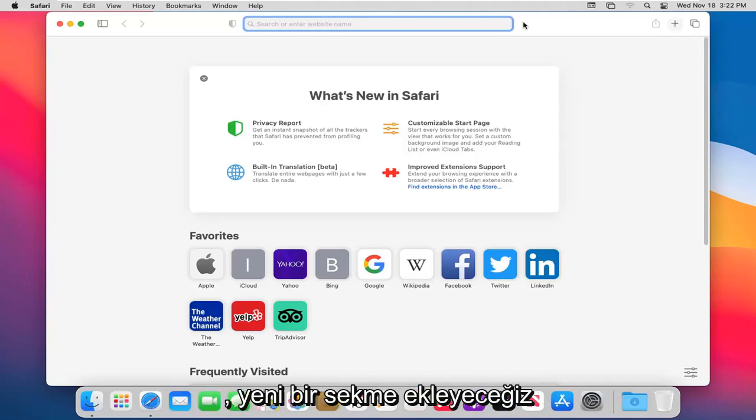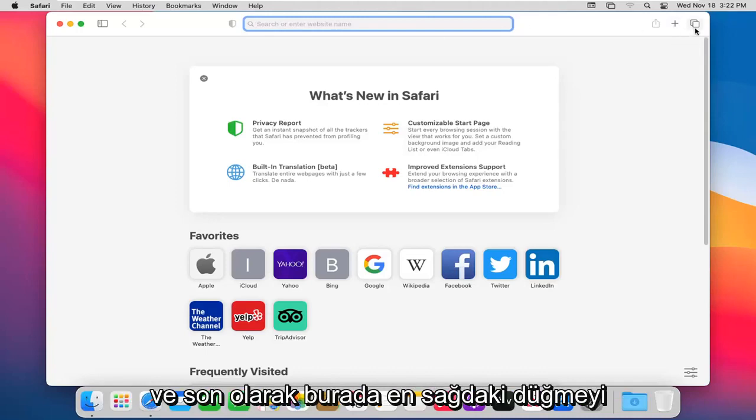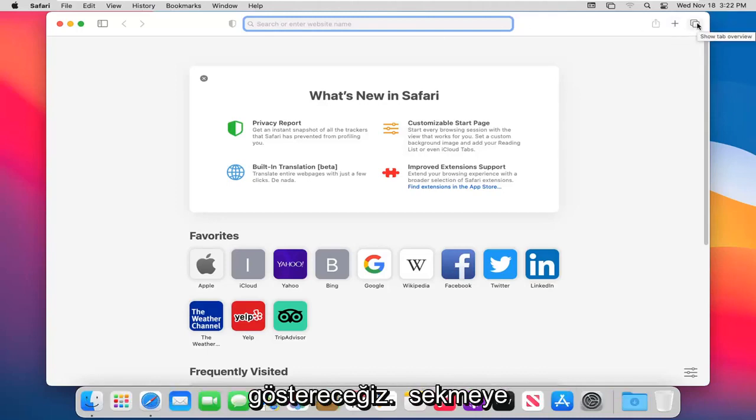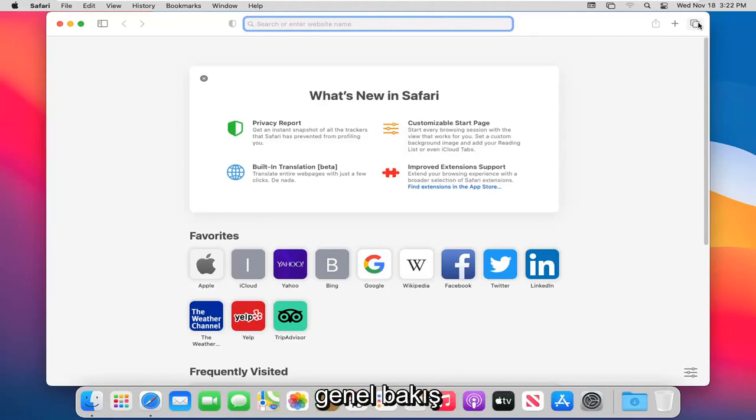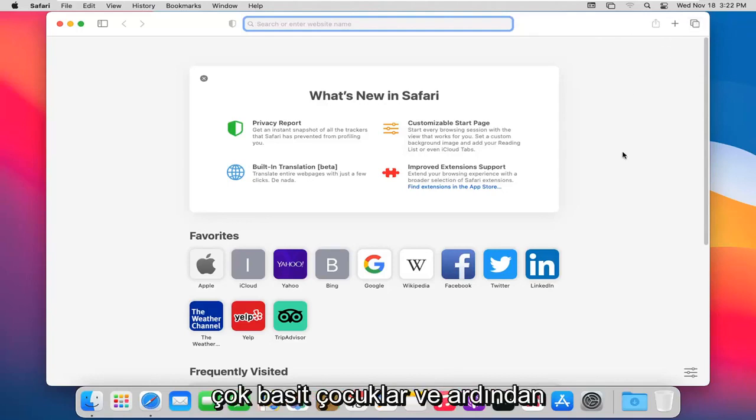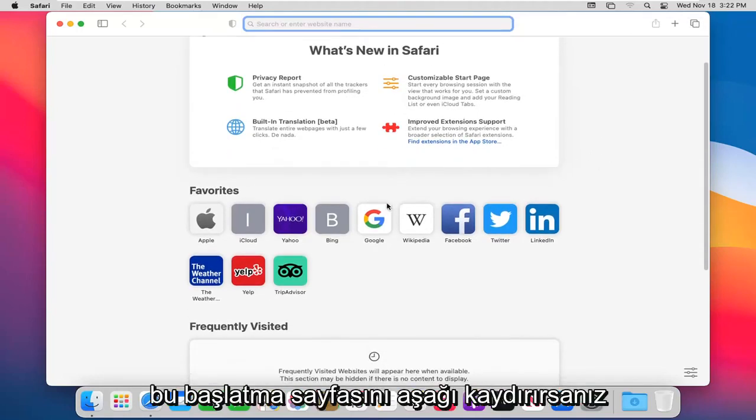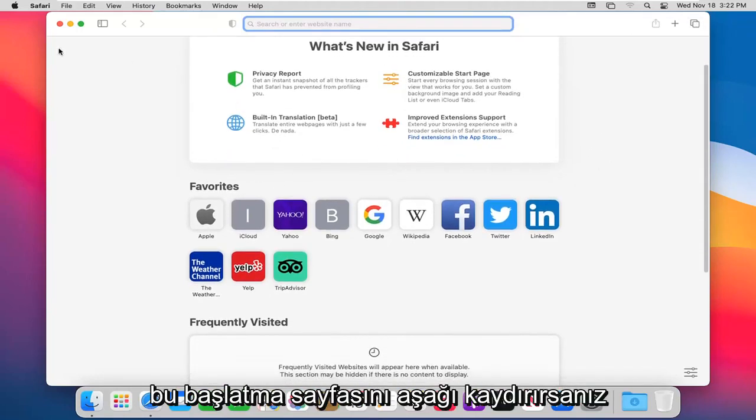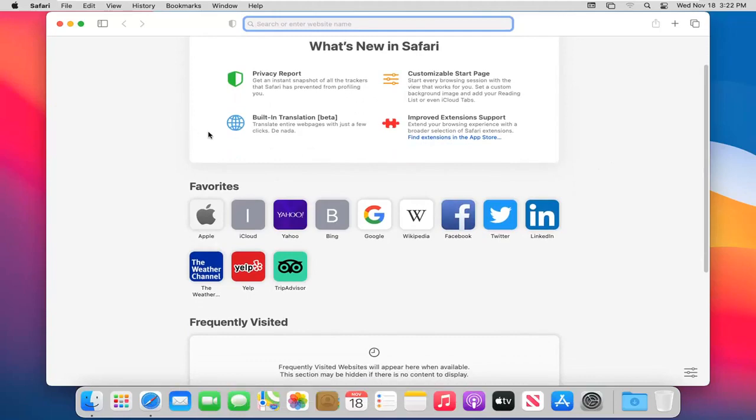The plus button will add a new tab. And then finally, the button on the far right over here will show a tab overview. So pretty straightforward guys. And then if you just scroll down on this launch page, which if you choose to have this as a default landing page, you can.